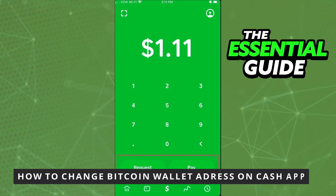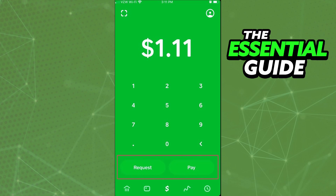Hello everybody, how's it going? Today I will teach you how to change your Bitcoin wallet address in Cash App. The first thing you need to do, and this is very important, is to make sure your Cash App is updated on your cell phone. It works on any device — Android, iPhone, or computer.